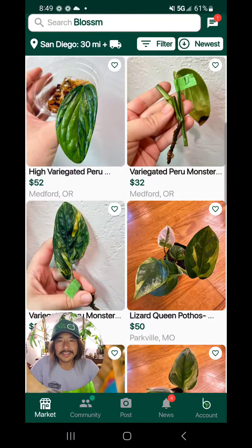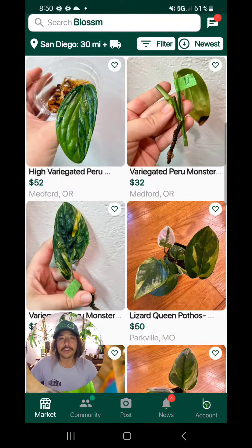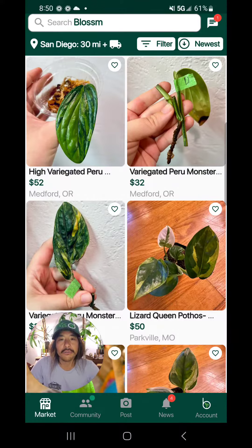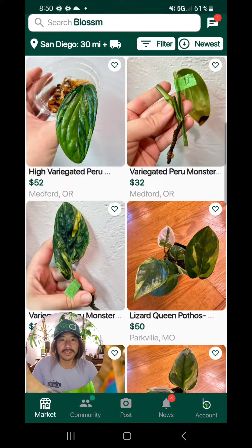Hey guys, Plant Daddy Bri here. Today I'm really excited to share a new feature with you called My Jungle. Now let's dive in.